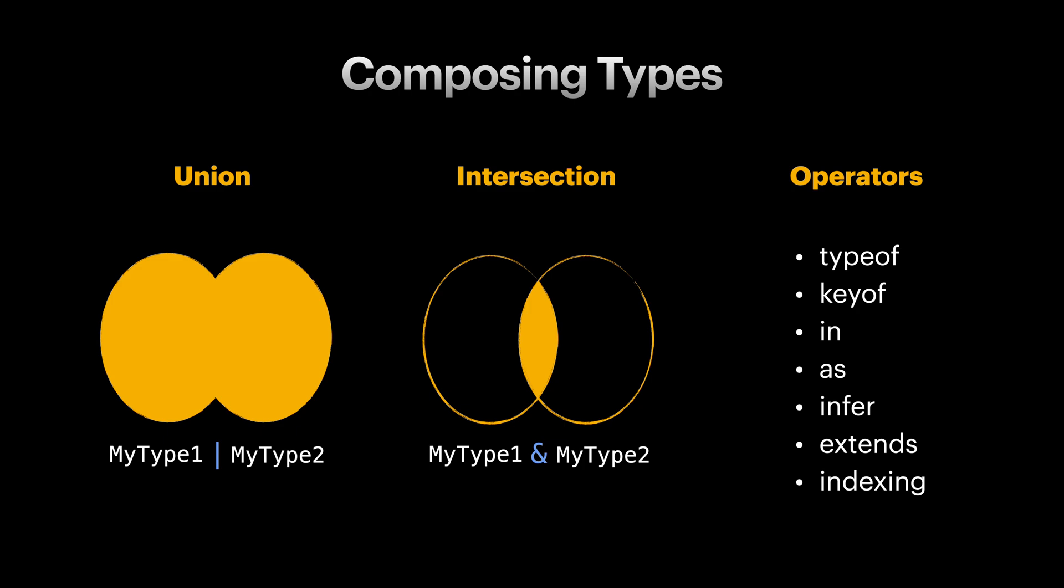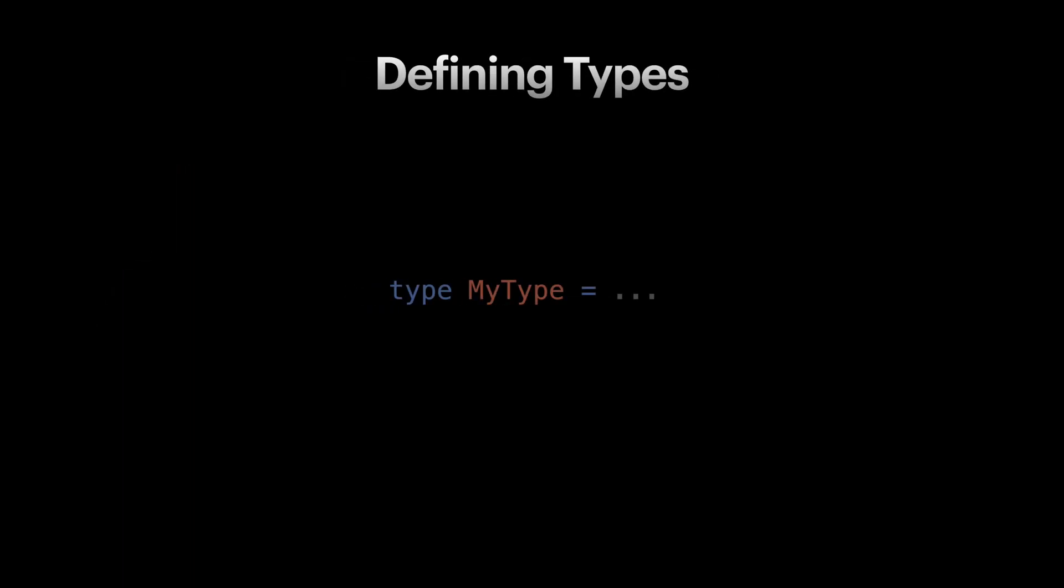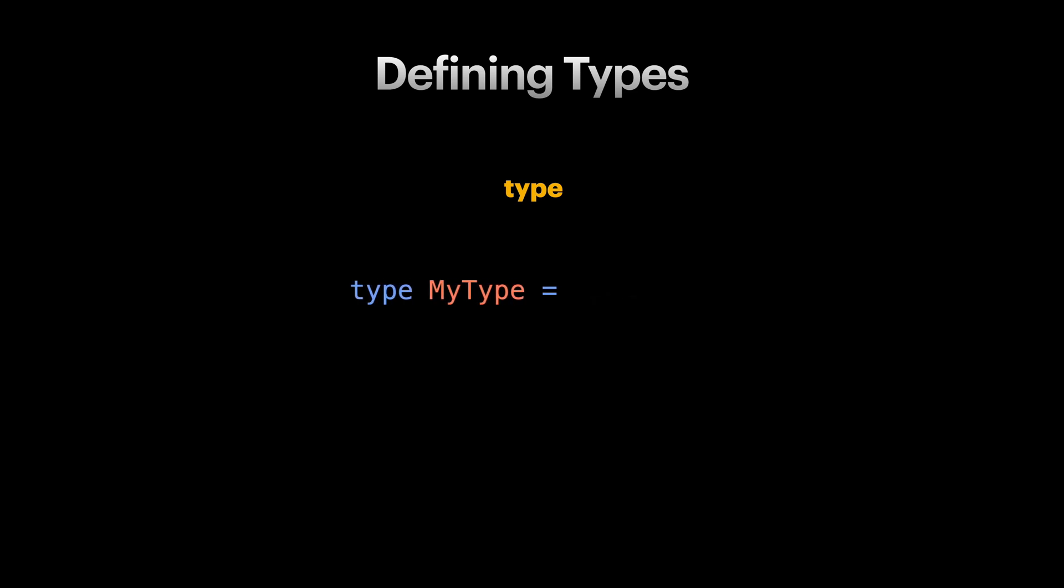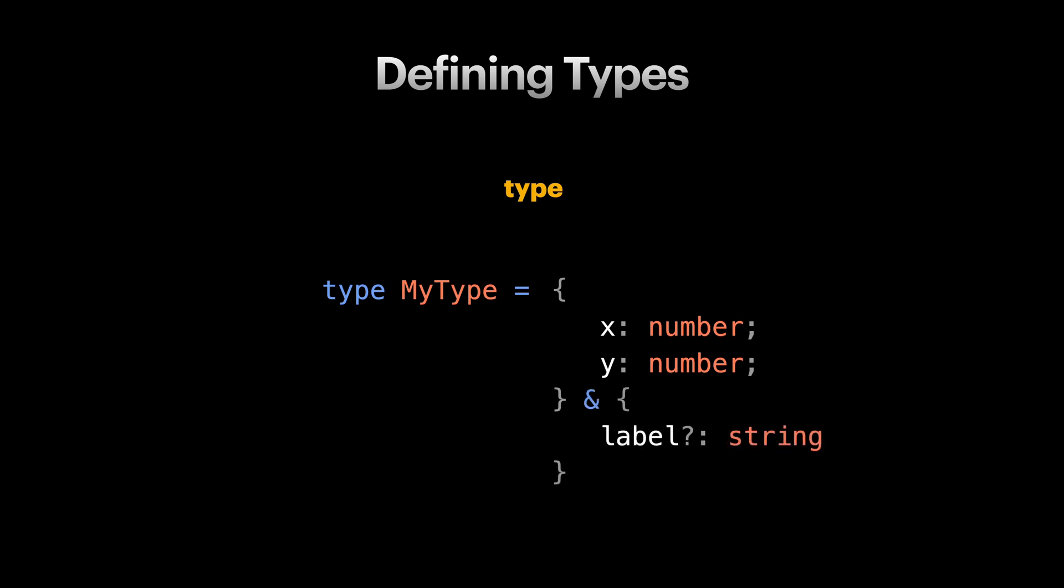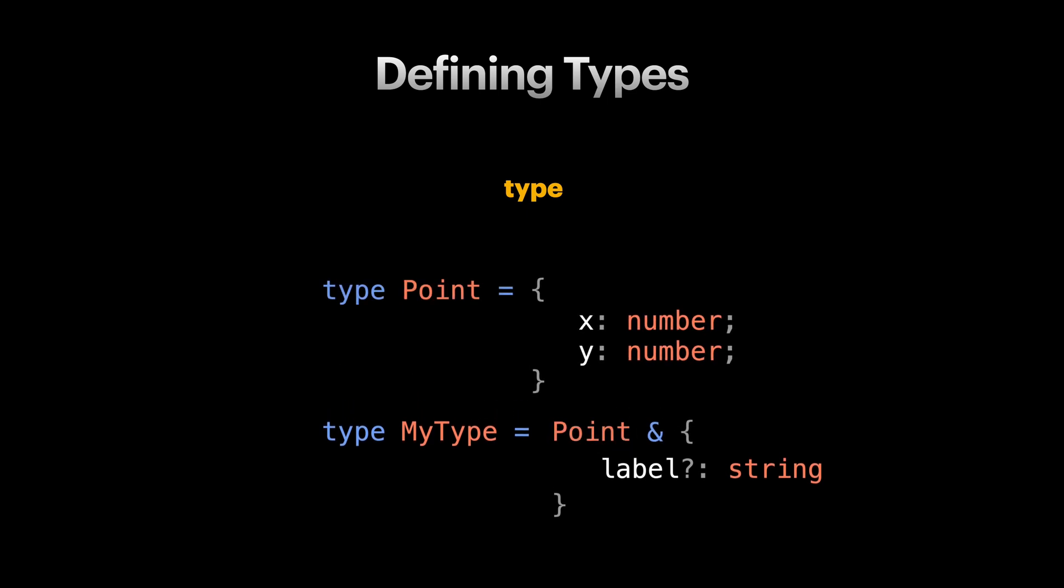In TypeScript these type variables are called aliases and we can create them by using the type keyword. On the right side of this equation we can define what this type is by using the existing types and operators we have just learned about. We can extract parts of our complex alias types to create new aliases, making our types more reusable, readable and maintainable.